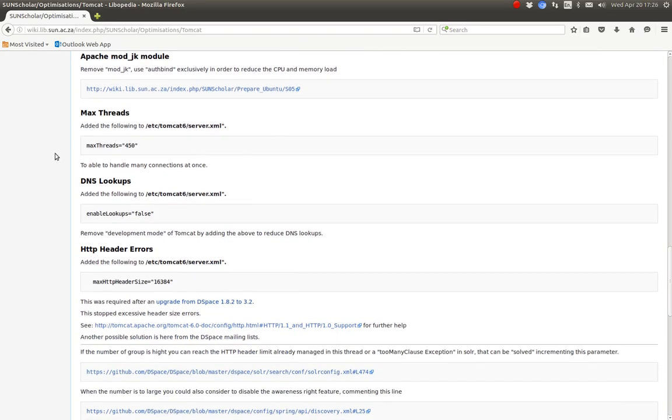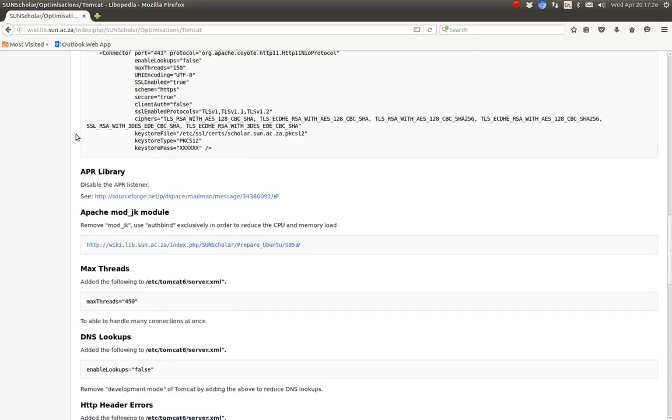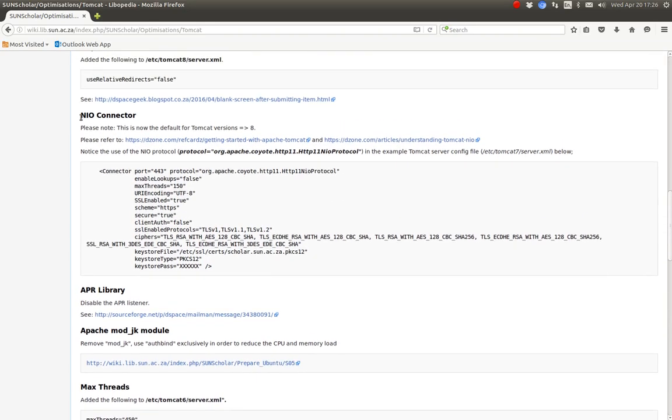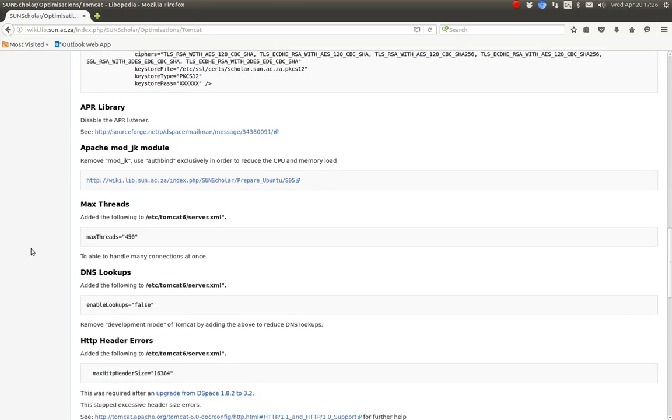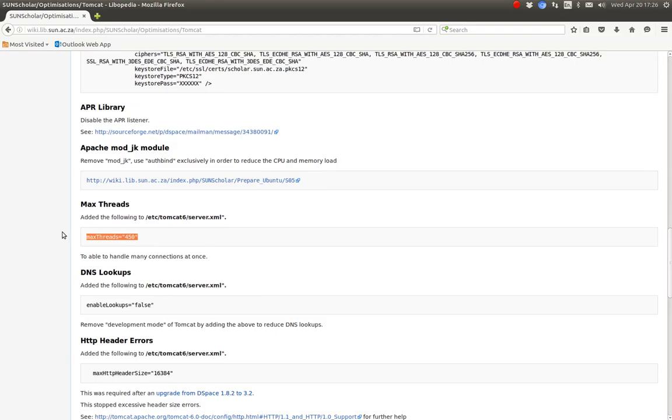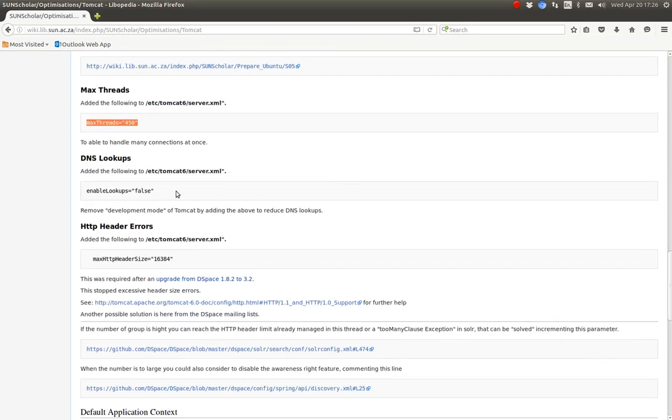Another interesting thing is if you're using the BIO connector, not the NIO connector, you will want to set up quite a few threads because each thread, the server will create a thread per user. So if you're looking at a lot of concurrent users, have a look at increasing the max threads.